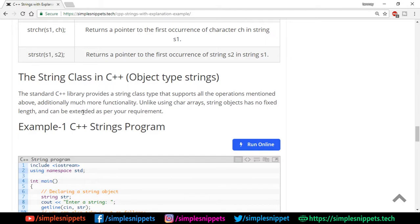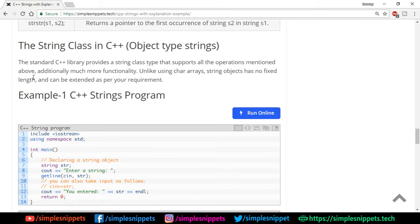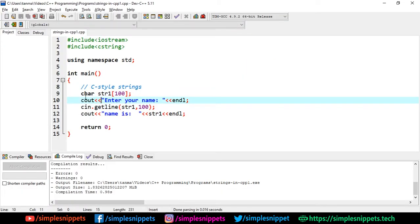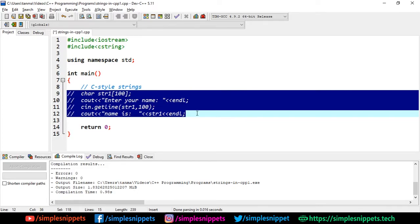Now we have the string class, which is supported only in C++. The standard C++ library provides a string class type that supports all the operations mentioned above and additionally much more functionality since it is an object — you get all the object-oriented features too. Unlike character arrays, string objects have no fixed length; they are dynamic, so you can take values according to your needs and save memory as well.